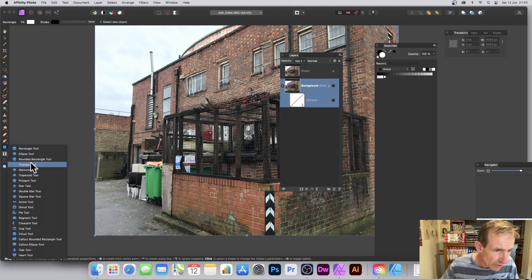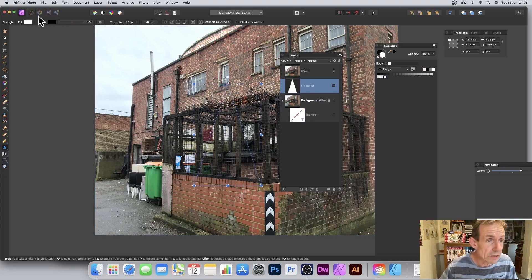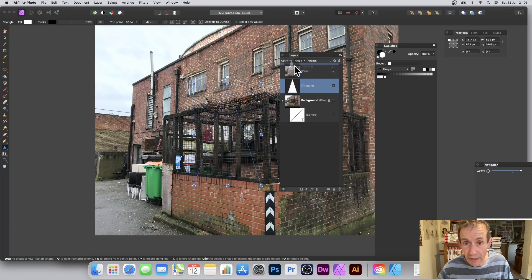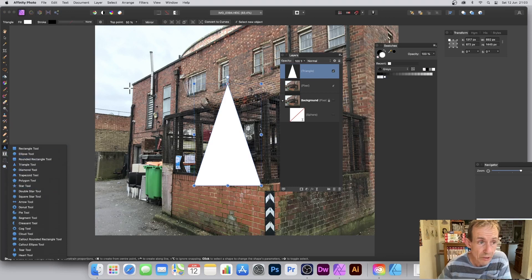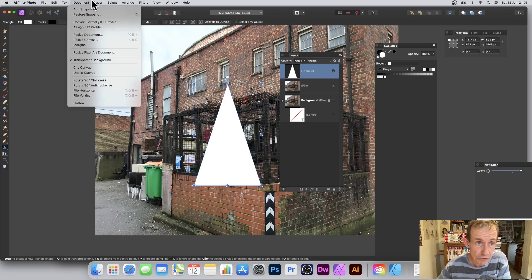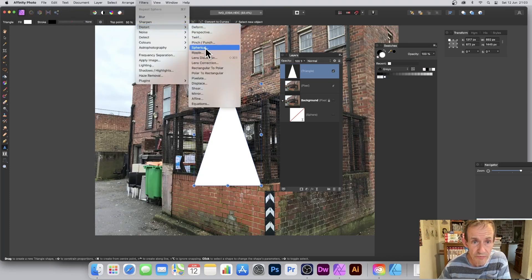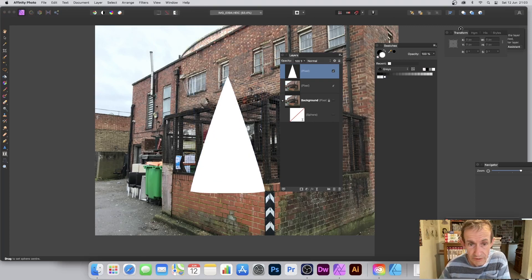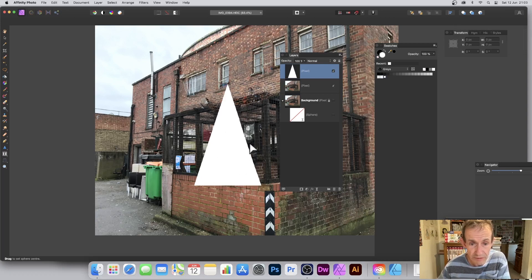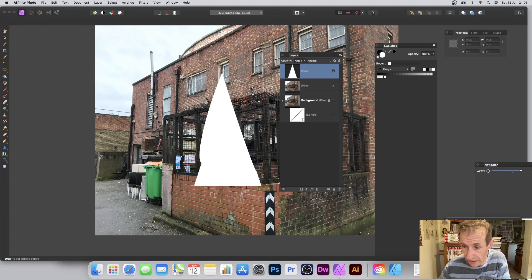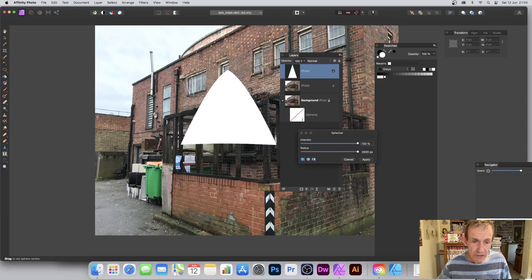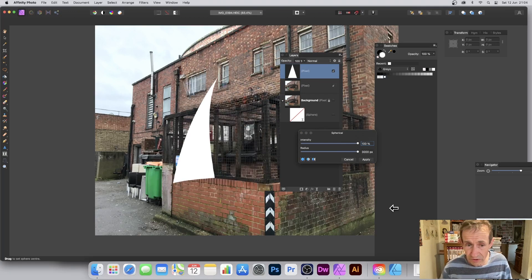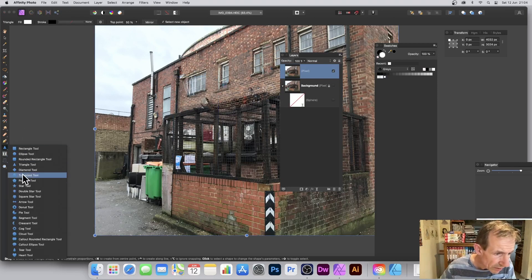You can also apply the Spherical filter to shapes. I'll use the Triangle tool — any shape works. With the triangle above the other layers, go to Filters > Distort > Spherical. You can see the shape gets distorted and you can move the origin around. It might be more effective with a star or other complex shape, but you can see the distortion. You can push the radius to 3000 and distort the design further.